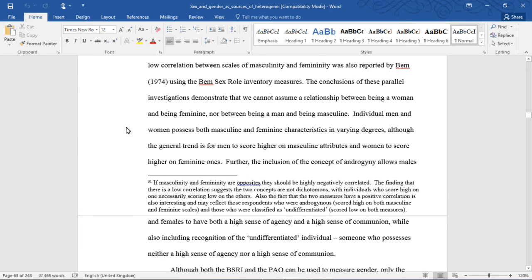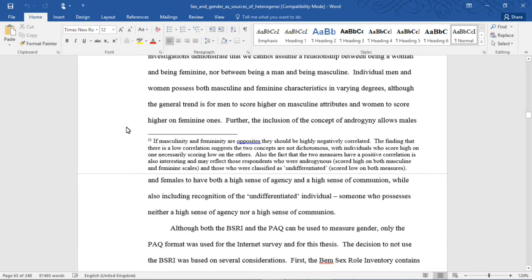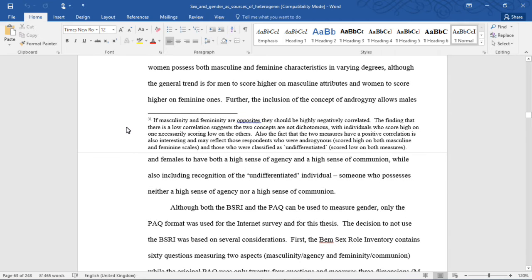The conclusions of these parallel investigations demonstrate that we cannot assume a relationship between being a woman and being feminine, nor between being a man and being masculine. Individual men and women possess both masculine and feminine characteristics in varying degrees, although the general trend is for men to score higher on masculine attributes and women to score higher on feminine ones.